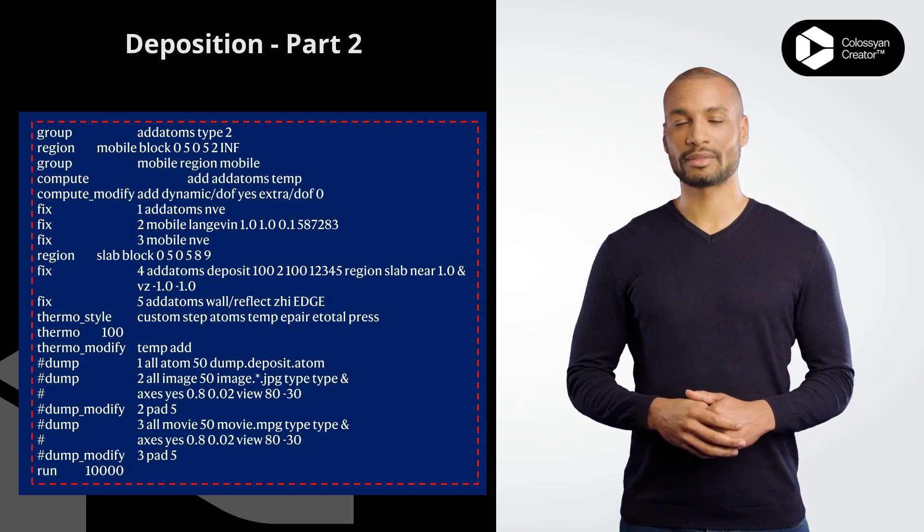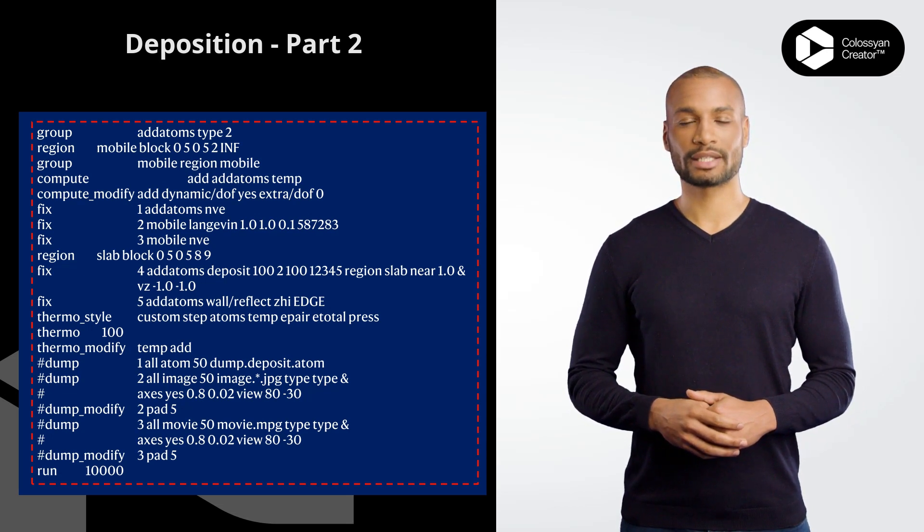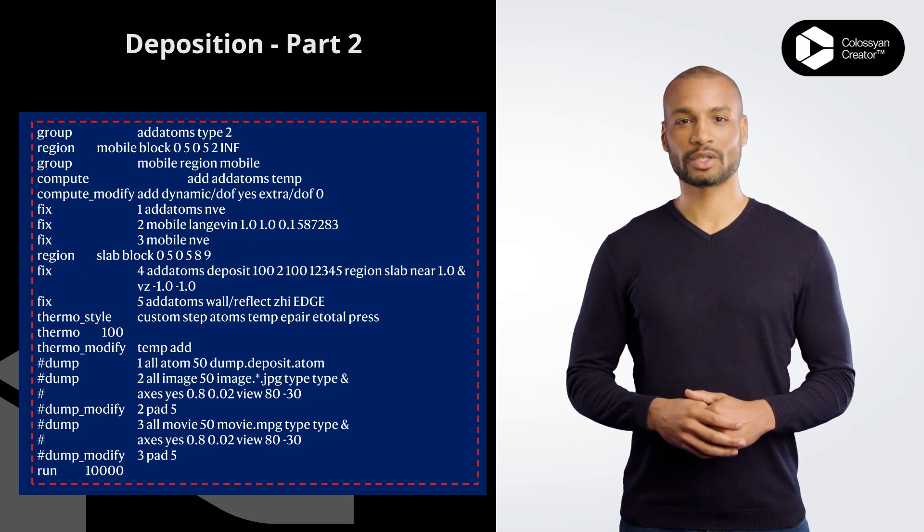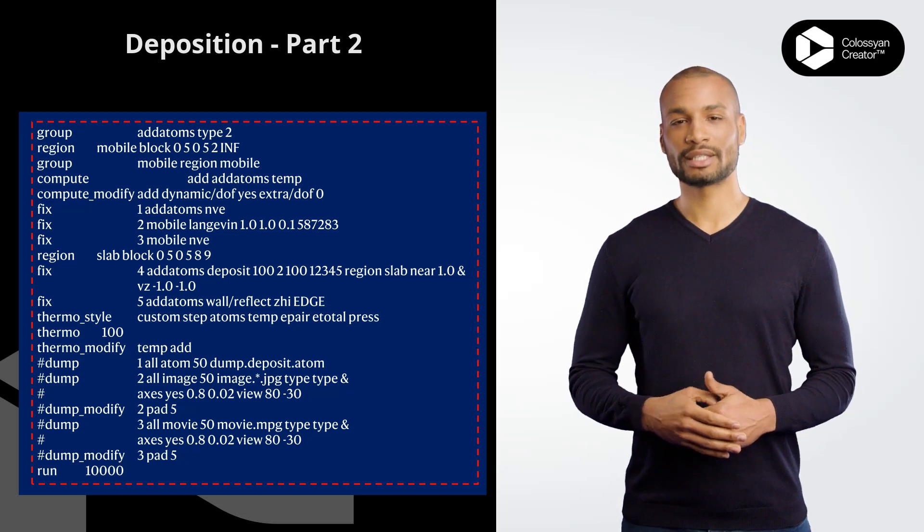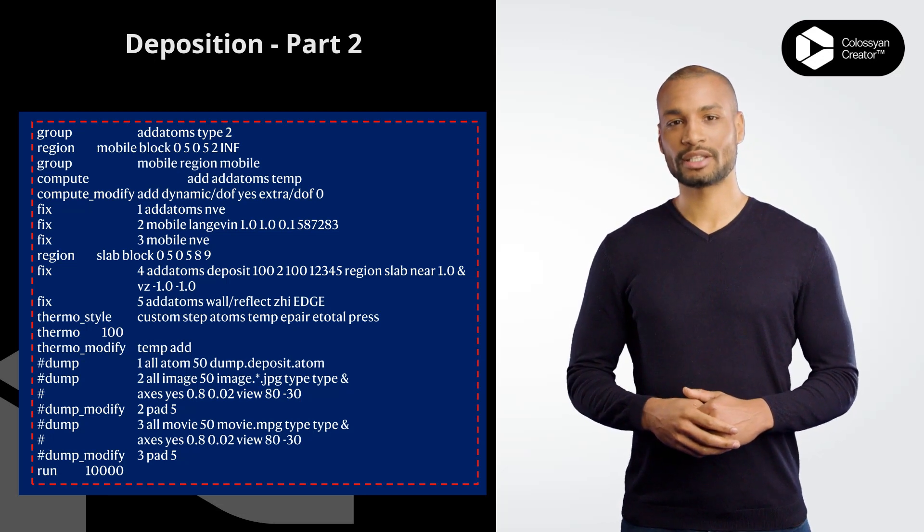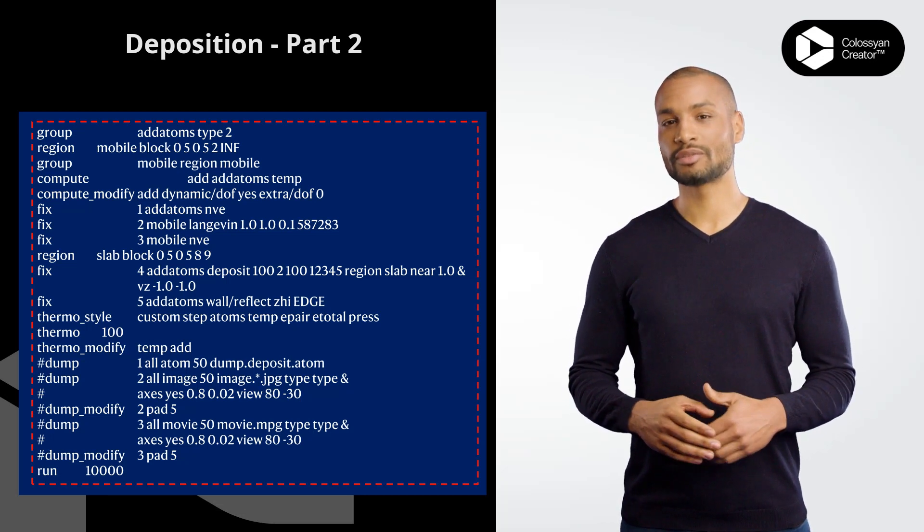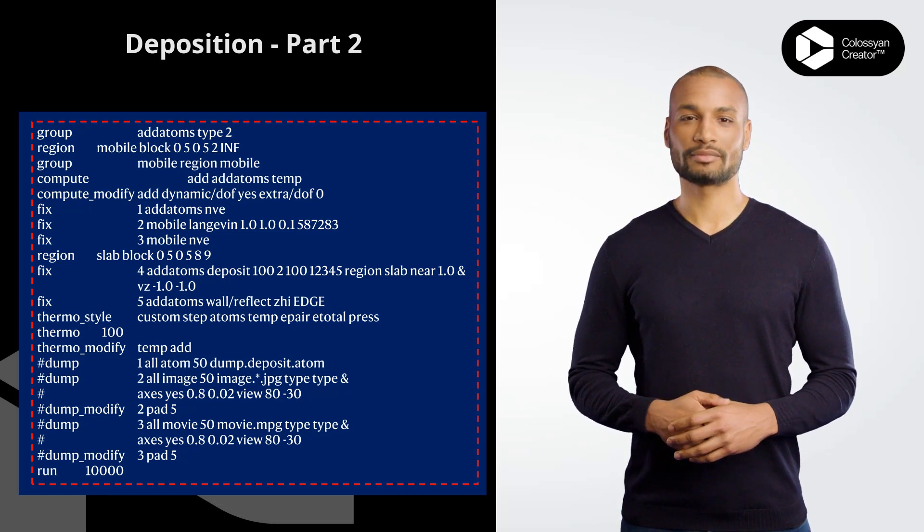fix 5 adatoms wall/reflect zhi fixes the adatoms group to reflect off the upper Z boundary of the simulation box using the wall/reflect command.